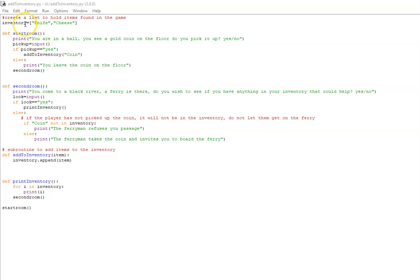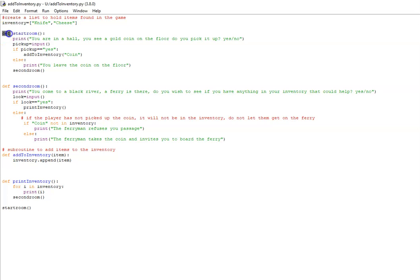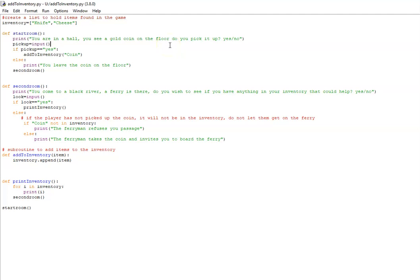To start off, I've given the adventurer a basic adventure pack of a knife and some cheese. Next, we define our first room of the game, which I've called start room, and I've set the scene and said that they've seen a gold coin on the floor. I've given them a choice to pick it up with either yes or no.